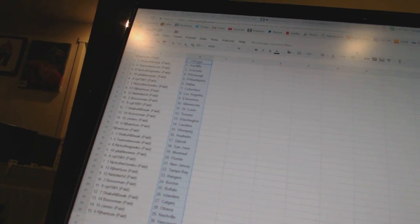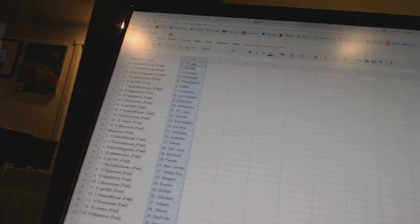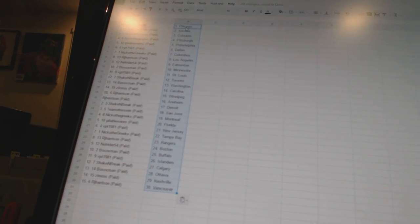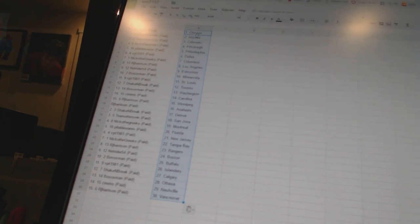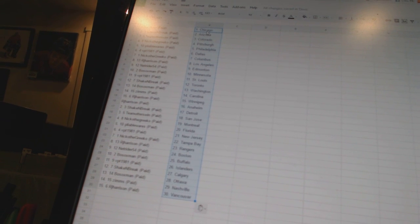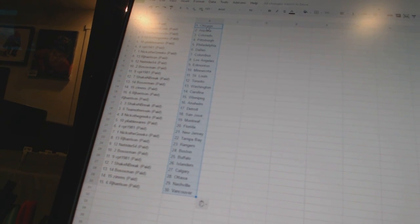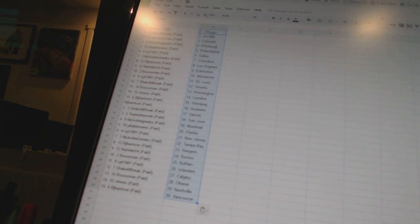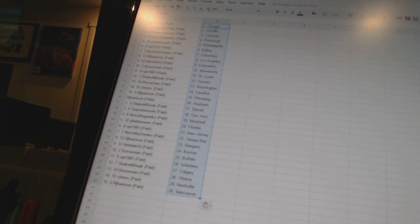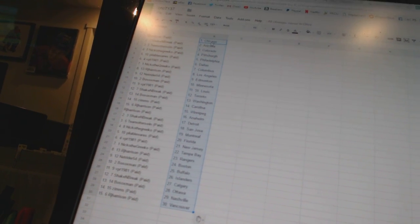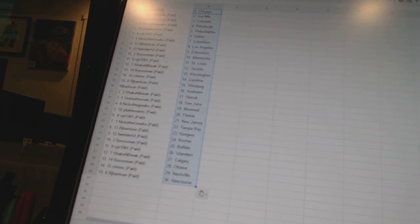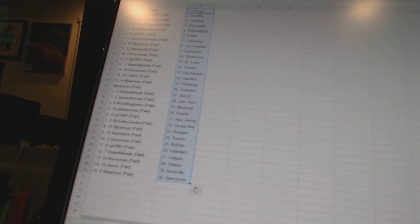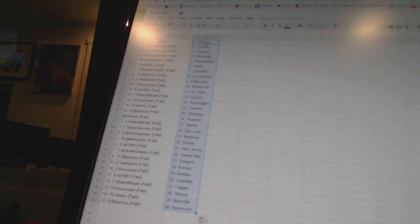VPT 1981 has New Jersey. Nico the Grieco has Tampa Bay. RJ Harrison has the Rangers. NetRider 54 has Boston. Bo Soxman has Buffalo. VPT 1981 has the Islanders. Shake and Break has Calgary. Bo Soxman has Ottawa. Zims has Nashville. And RJ Harrison has Vancouver.